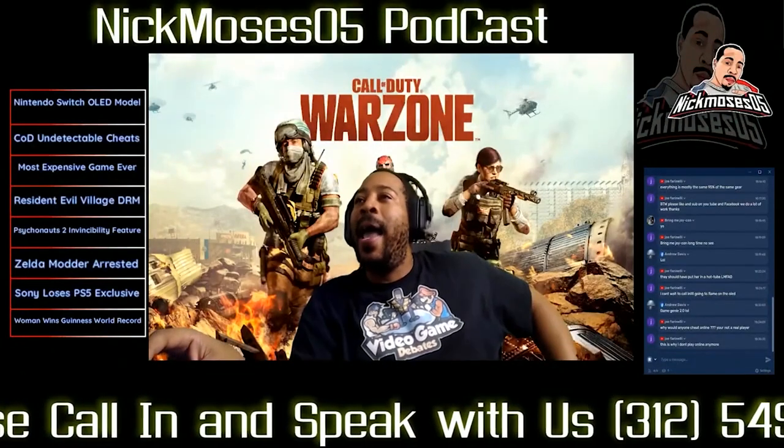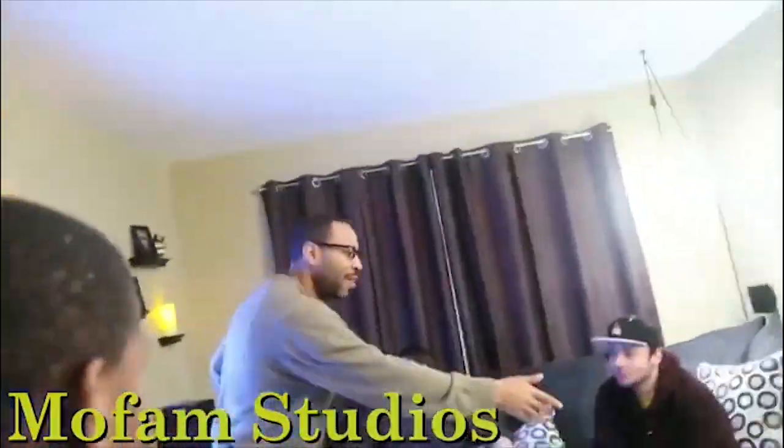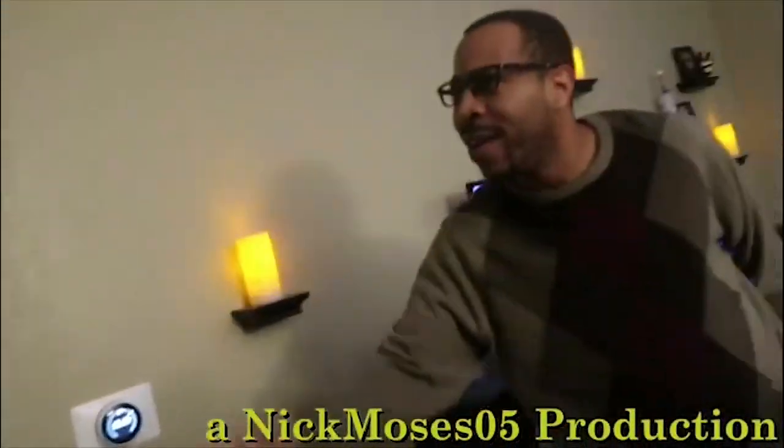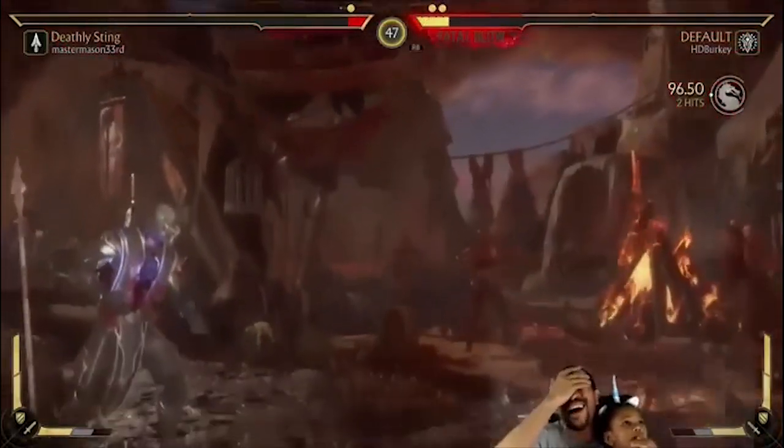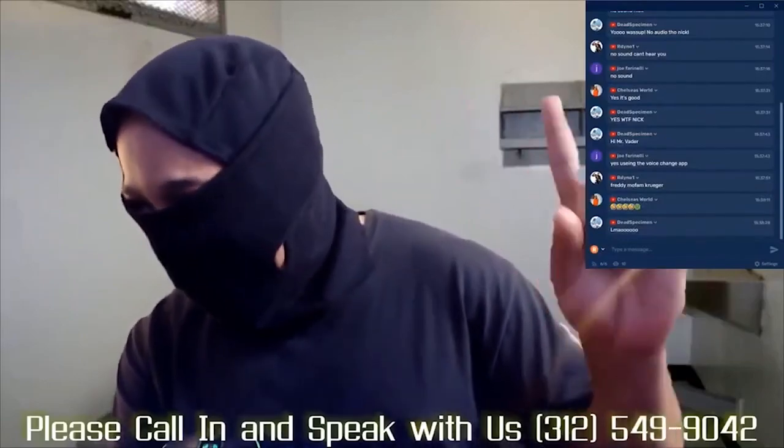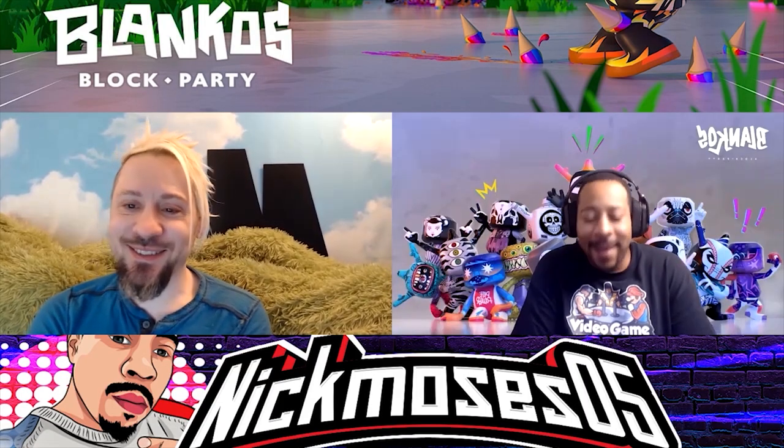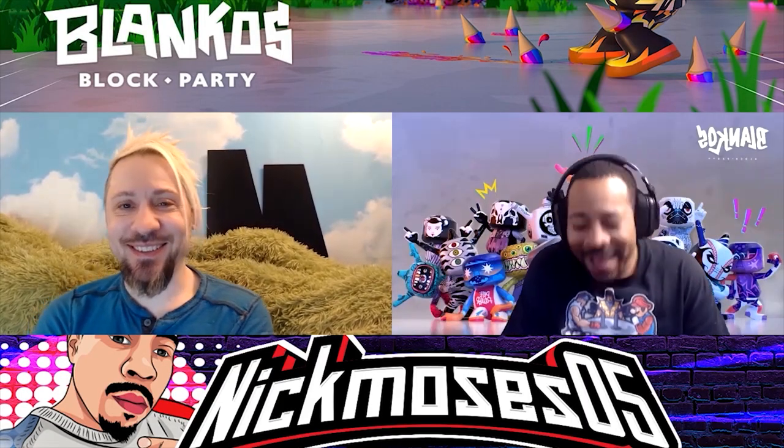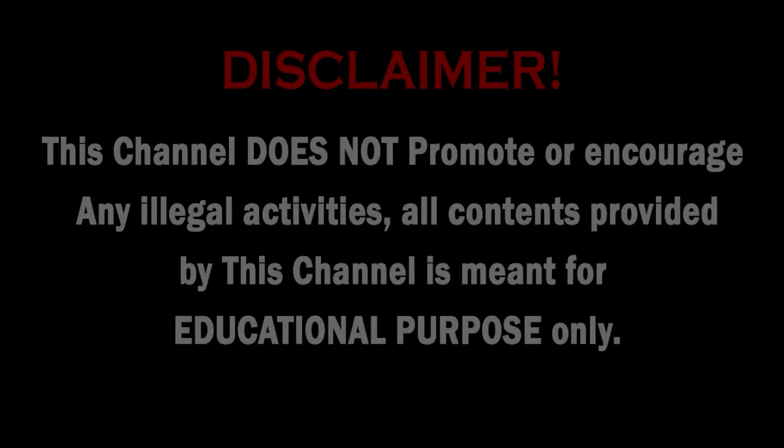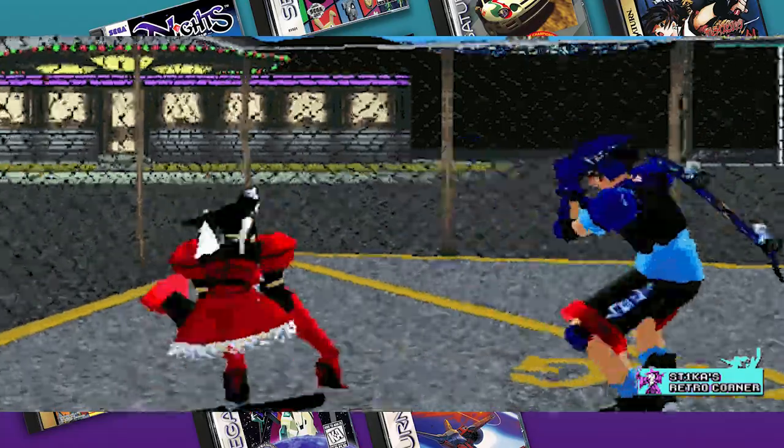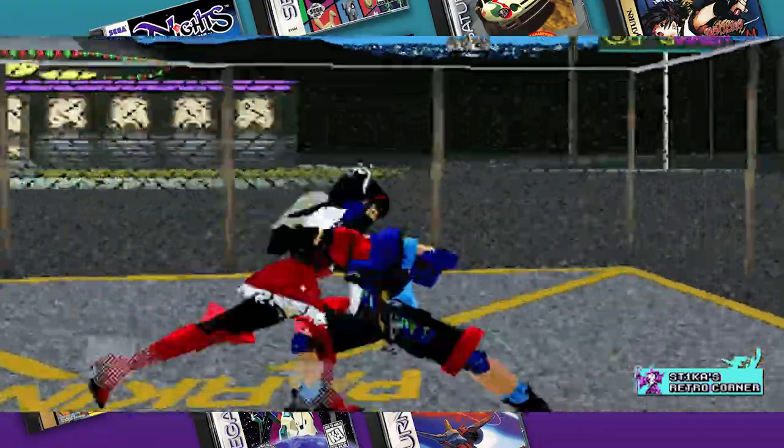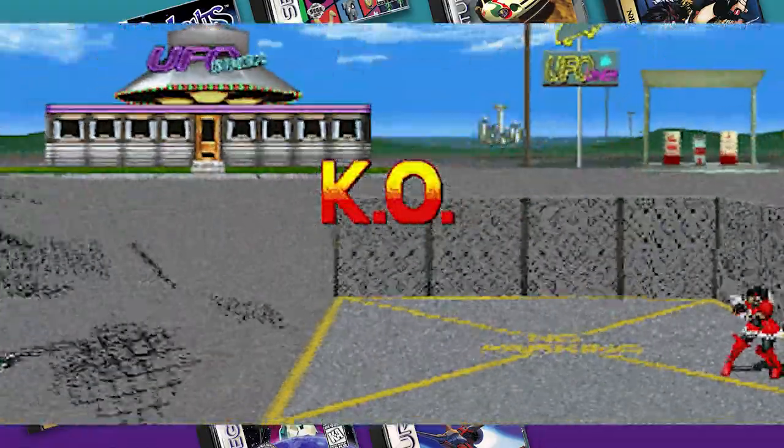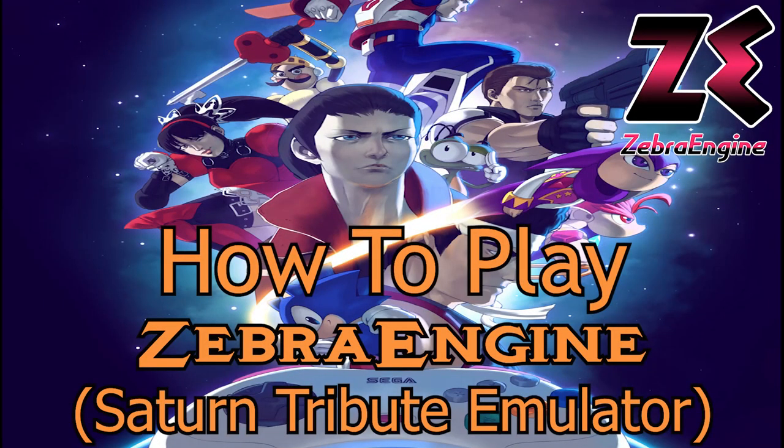Nick Moses, what's going on? It's your boy NickMoses05 and MoFam, we are in here for another amazing video and today's video is how to use Zebra Engine on the Nintendo Switch.